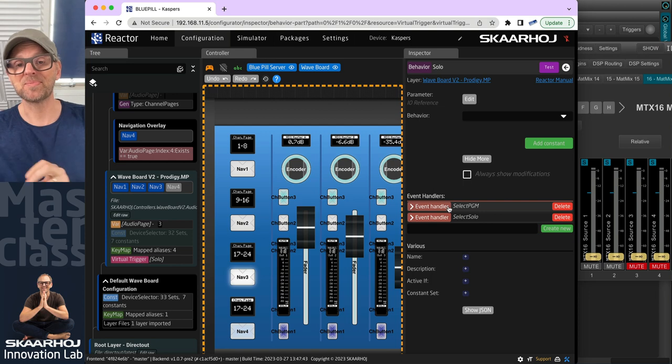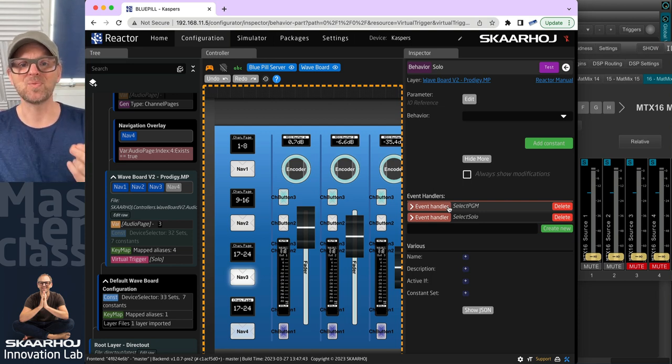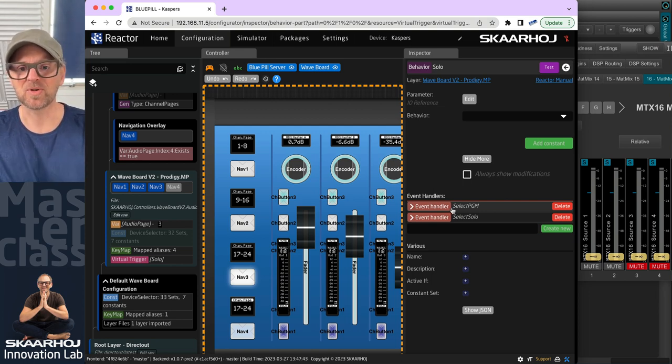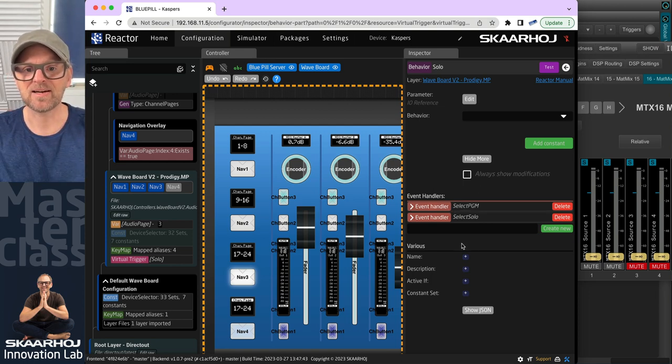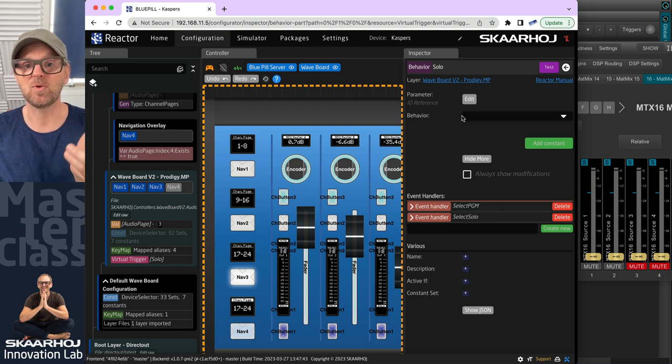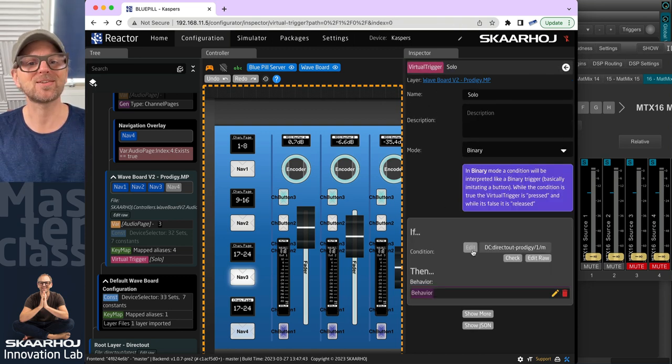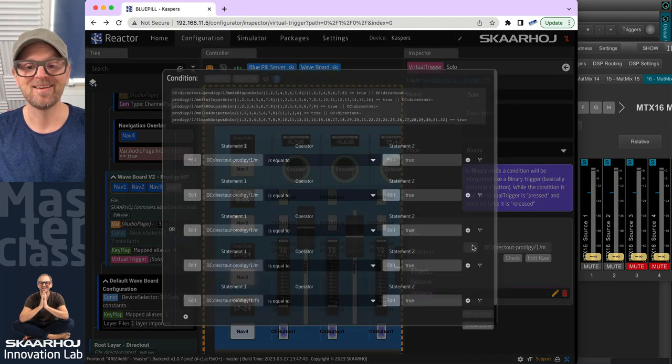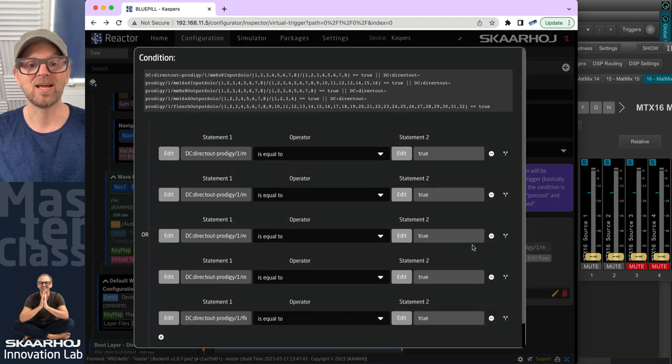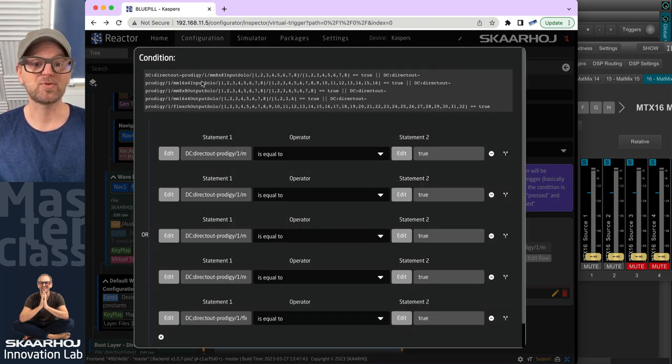Now we come to listening to which channels are then being soloed. And in this case, we'll just go back to the virtual trigger here. And then we'll look at the condition that drives it.